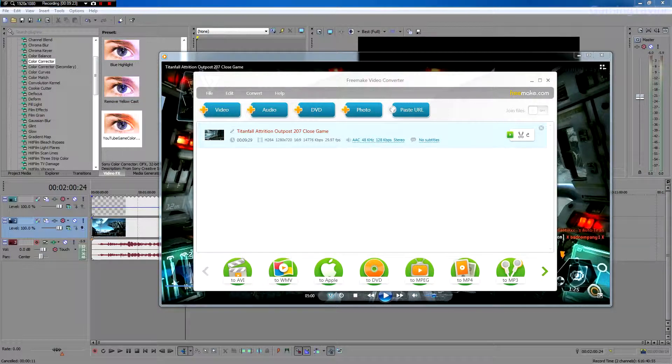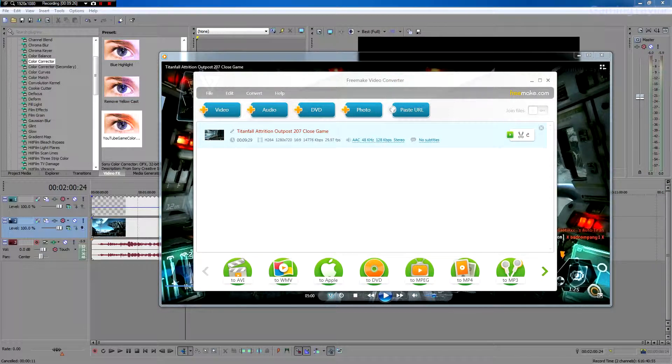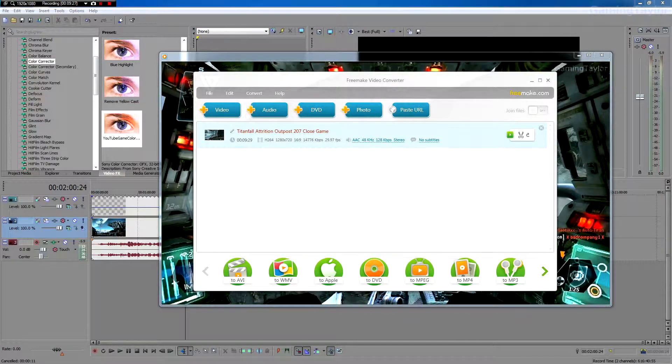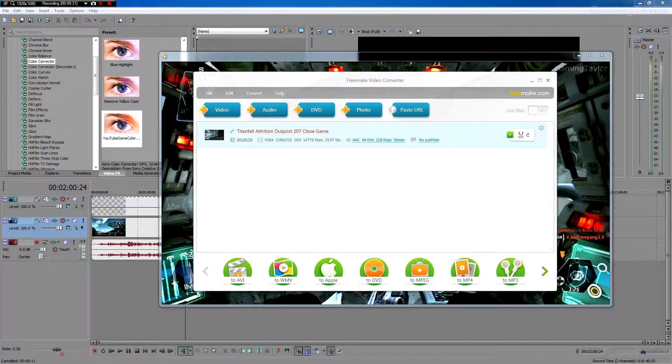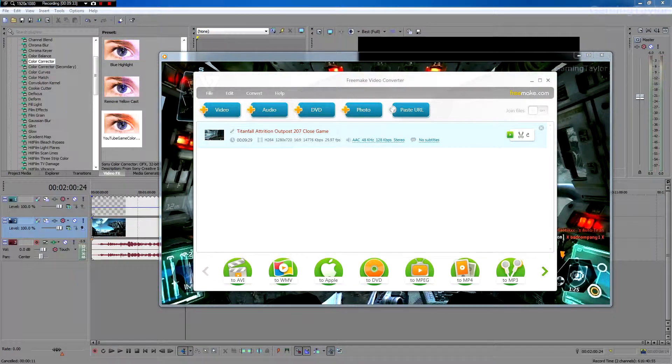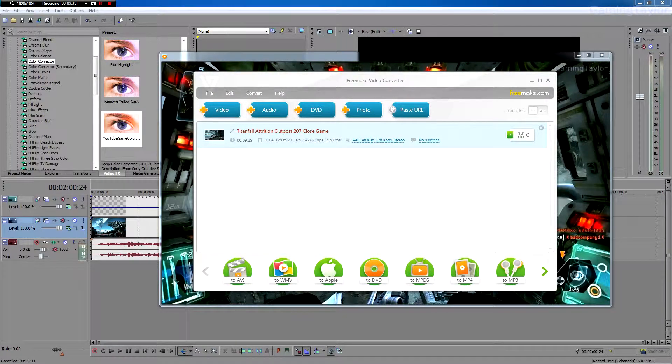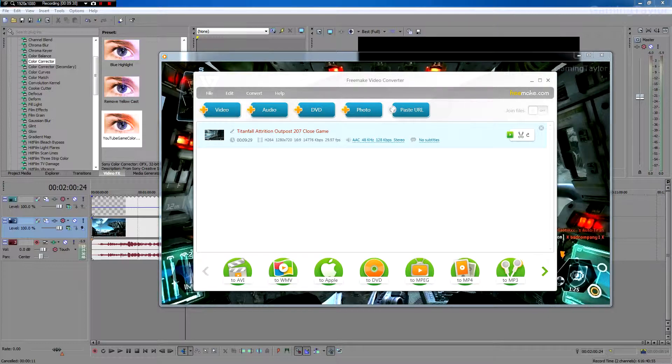You can either buy it on their website or get it another way. But you want to get it registered so that you won't get this one second end clip that they add on to it, which says this video was made with FreeMake. So if you get registered, you can get rid of that little clip at the end.